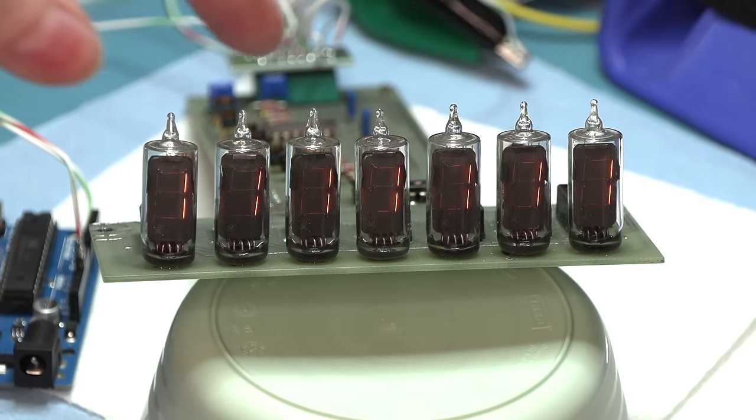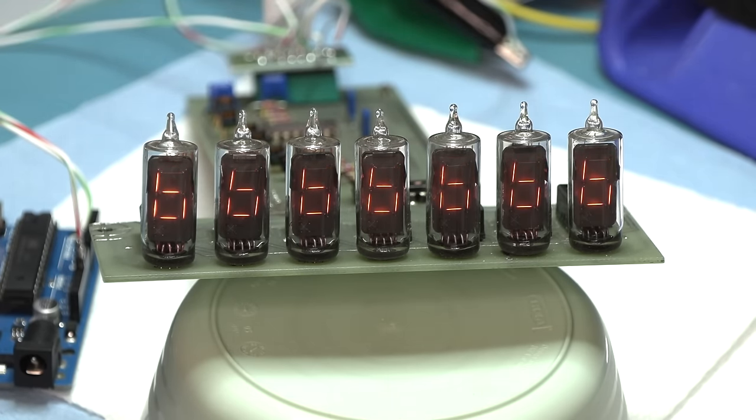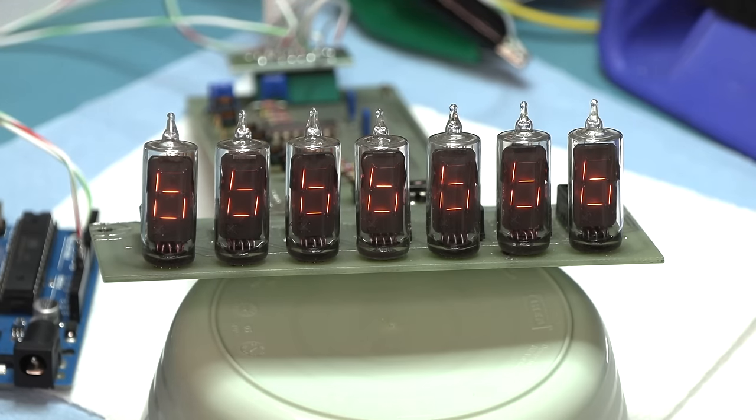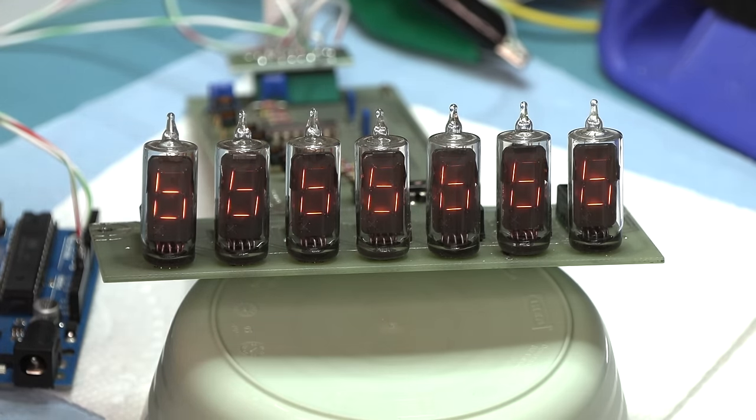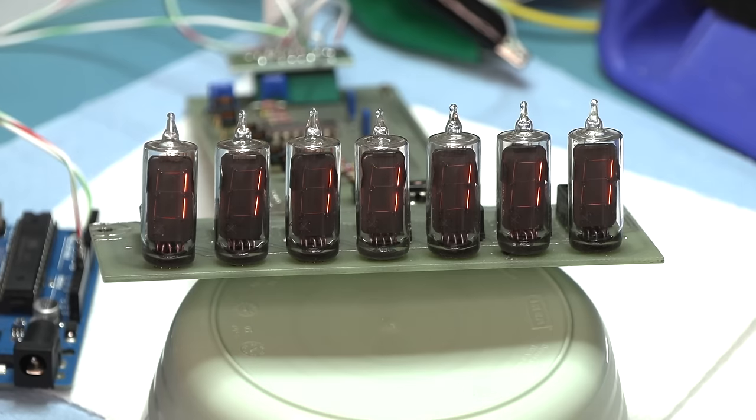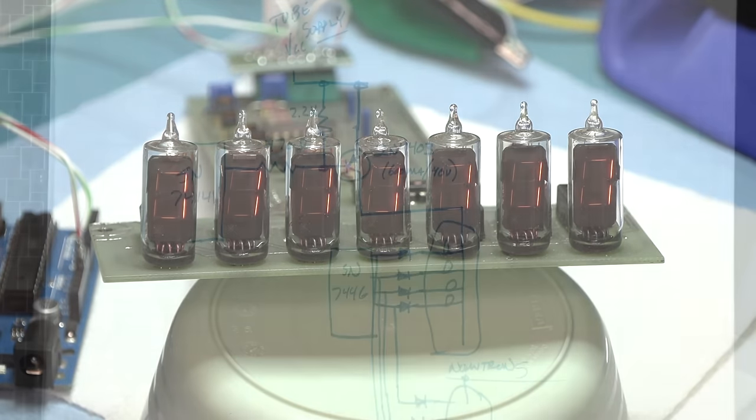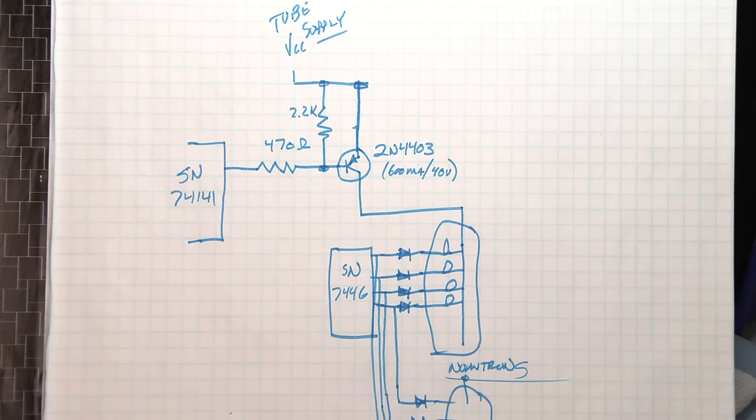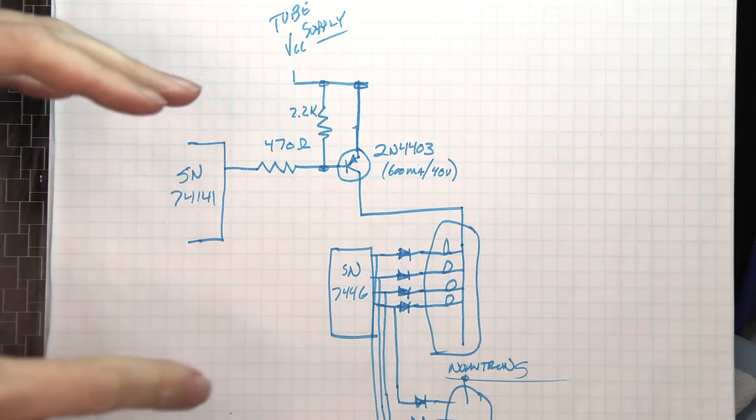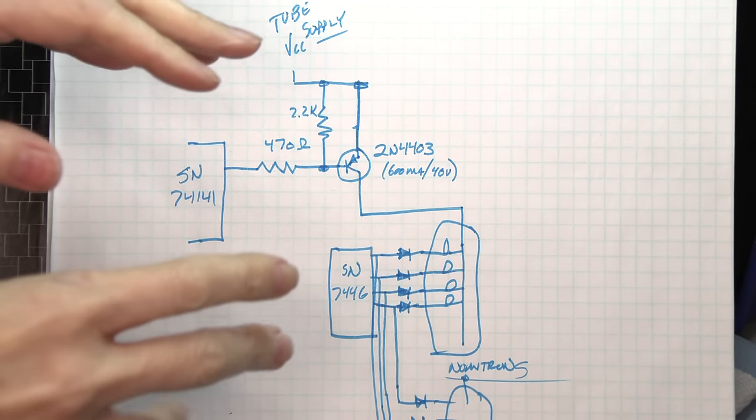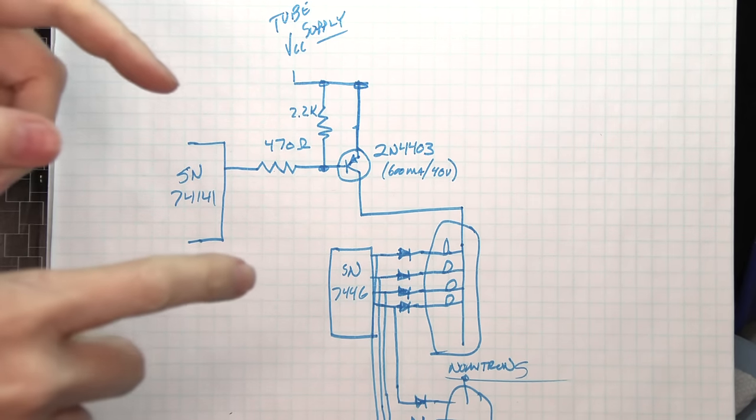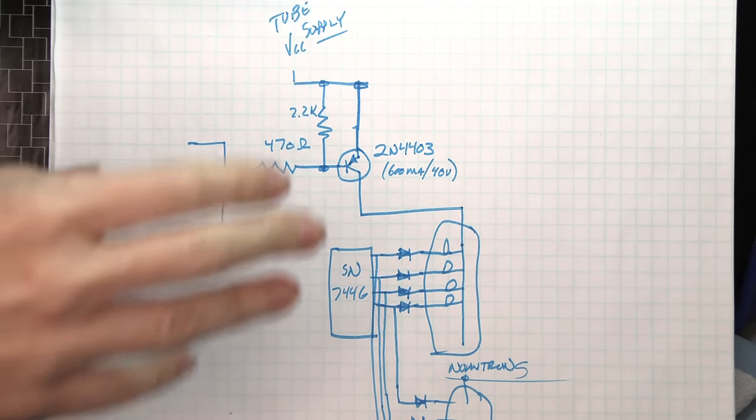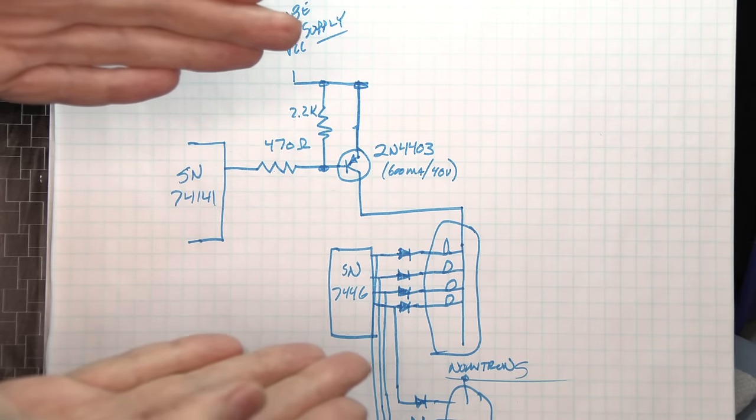But, yeah. But let me show you the breakdown of the circuit since now we're in the super nerdy boring part of the video. Everybody else has already left. You're still curious. Let's go to the FRANCAD.